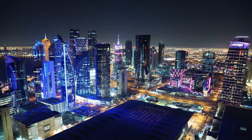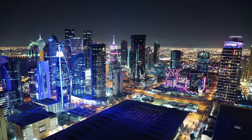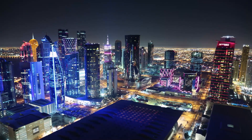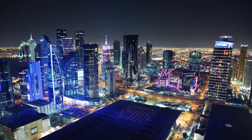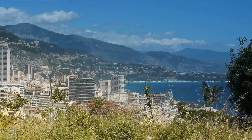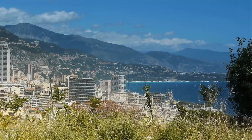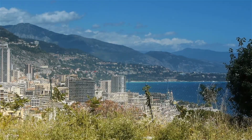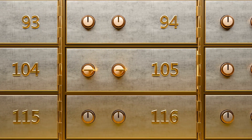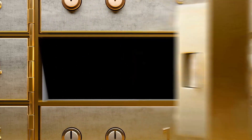Greetings, architects and design enthusiasts. Welcome to our comprehensive guide on architect errors and omissions insurance. In the dynamic world of architecture, where creativity meets precision, it's essential to protect your professional practice. Join us as we explore the intricacies of errors and omissions insurance tailored specifically for architects, ensuring a safeguard for your designs and the success of your architectural journey.